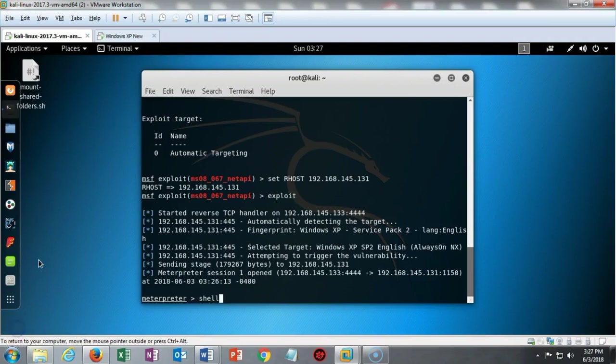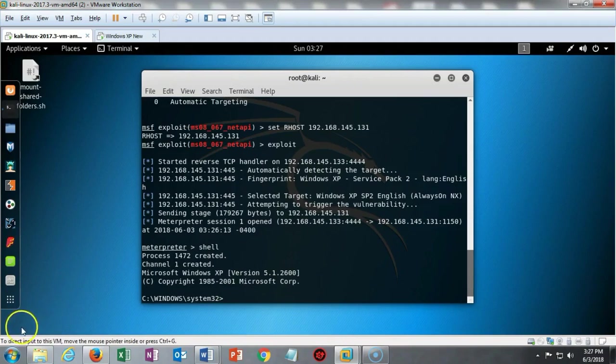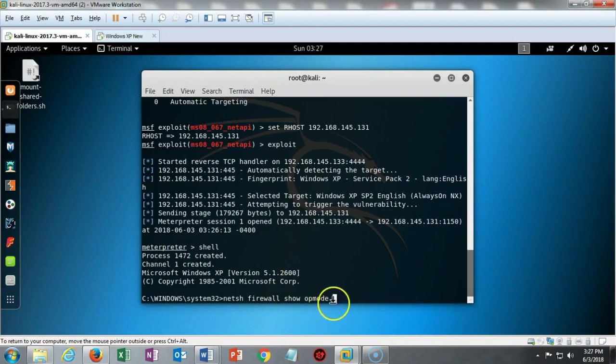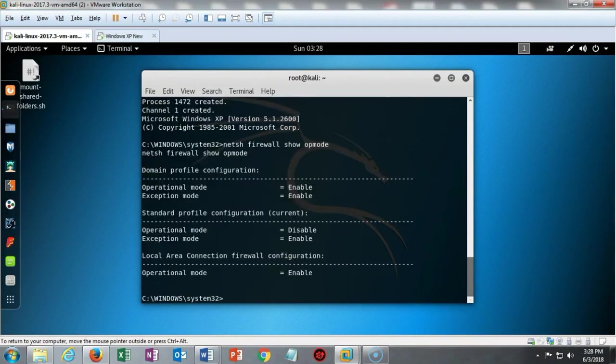To run some DOS commands using the command prompt on the Windows XP remotely using my Meterpreter session, I can type in shell and I will establish a connection over to that Windows XP machine using a DOS prompt. We can use the netsh command along with some additional syntax to check out what operational mode our firewall is in on the remote target. I've typed in netsh space firewall space show space opmode and if I hit enter, it's going to show me the status of the firewall.